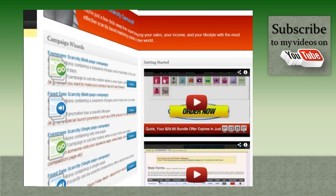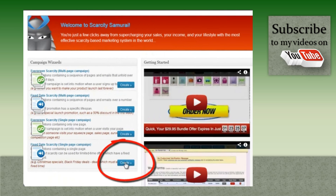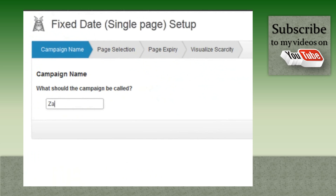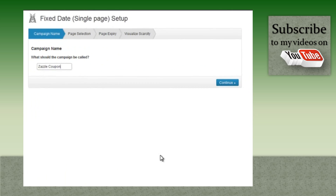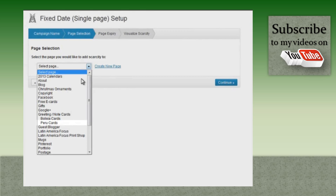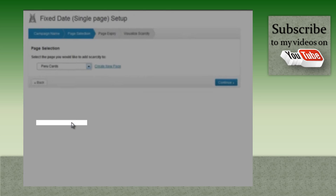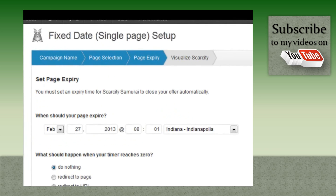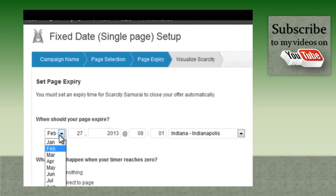In the WordPress Scarcity Samurai dashboard, I click Create to start the banner. I'm naming it Zazzle Coupon. I choose the page where I want the banner to appear — Peru Cards — and I set the expiration date to March 31st.